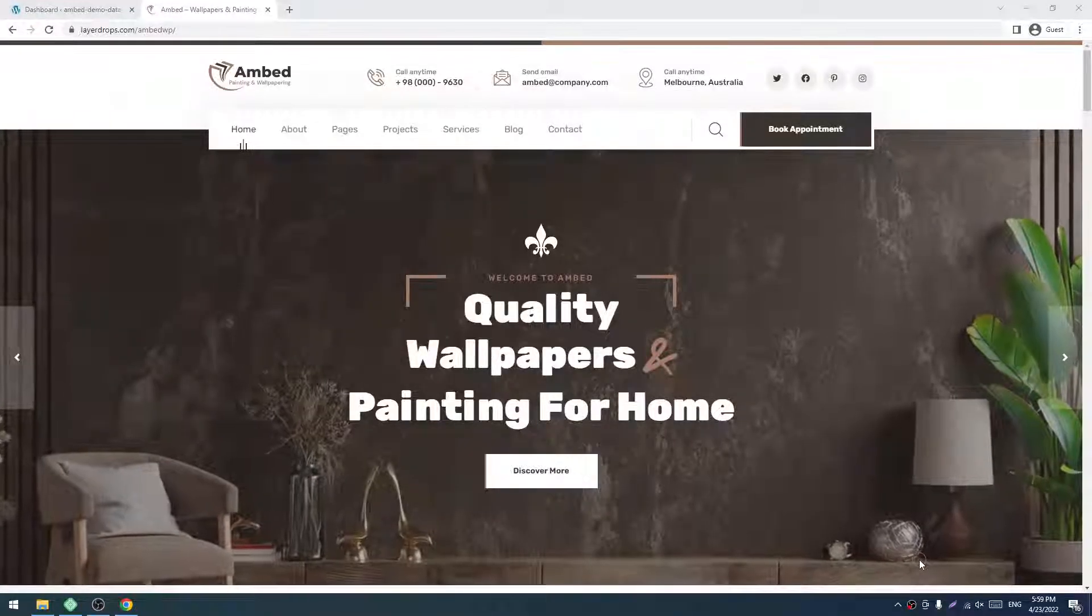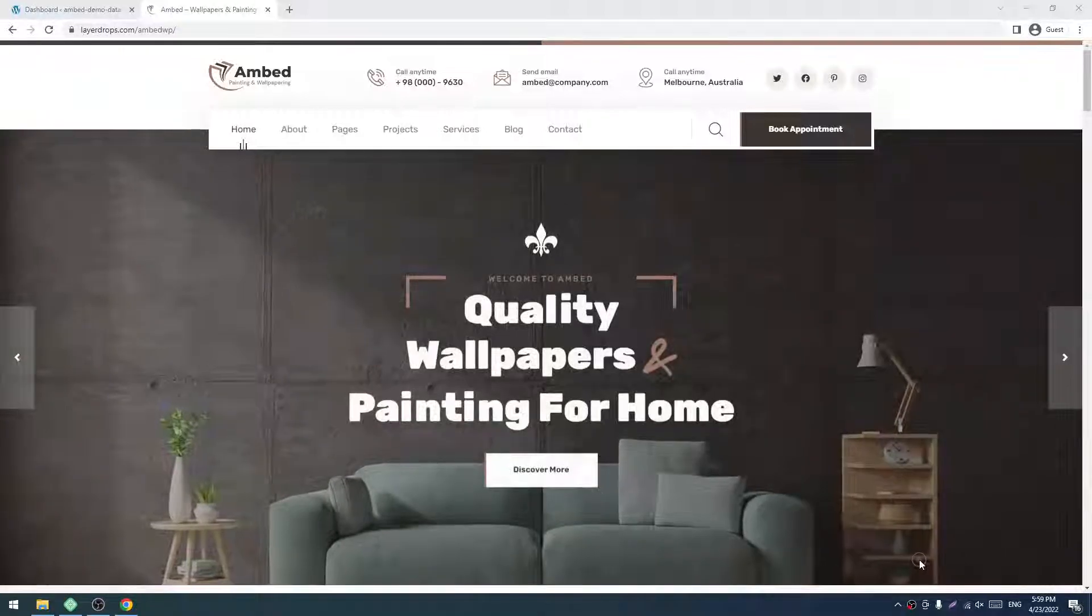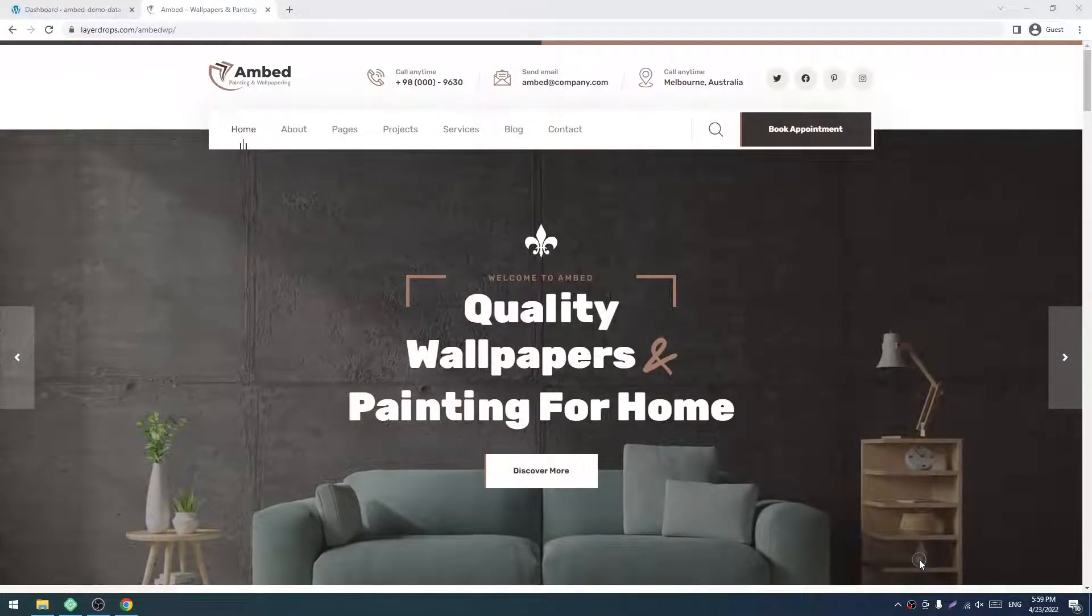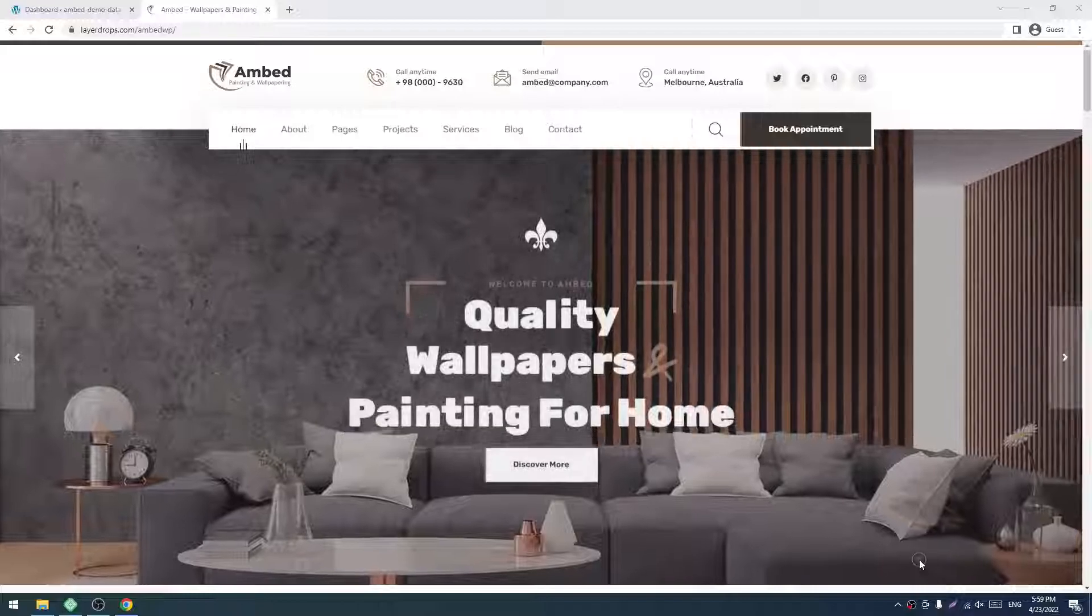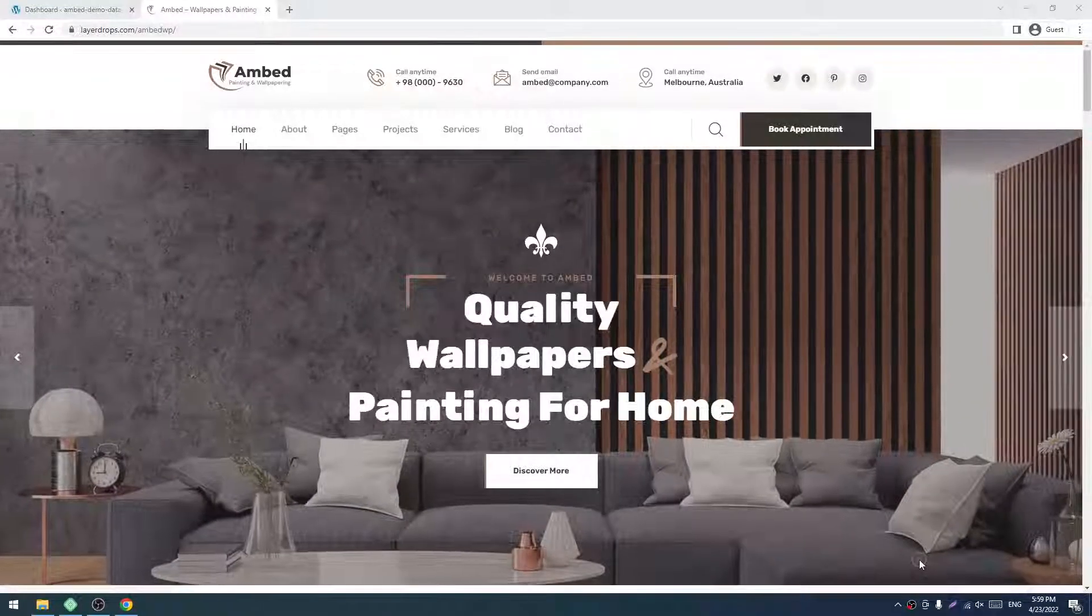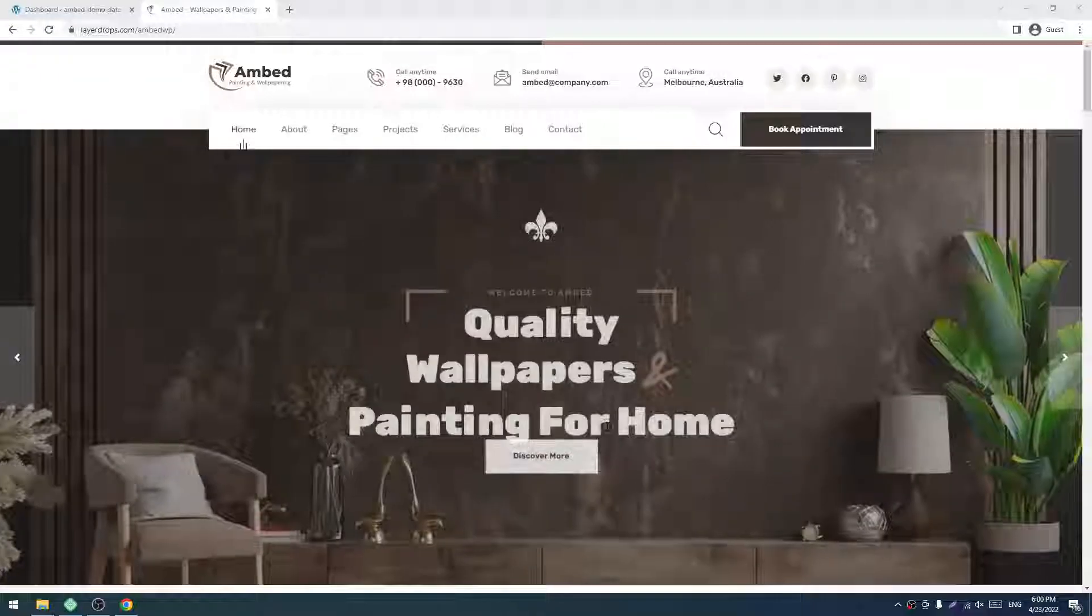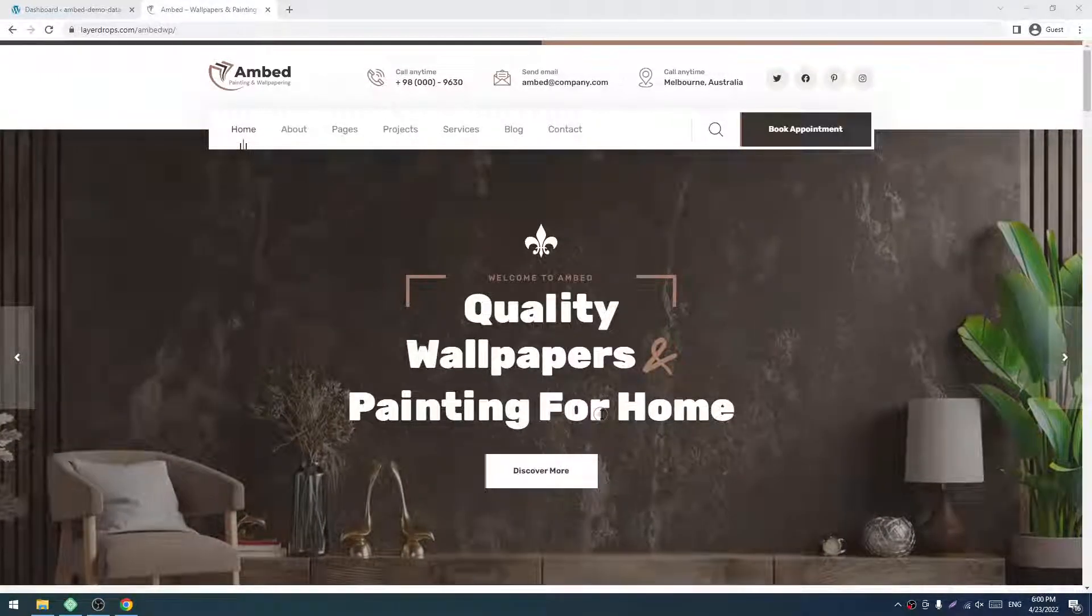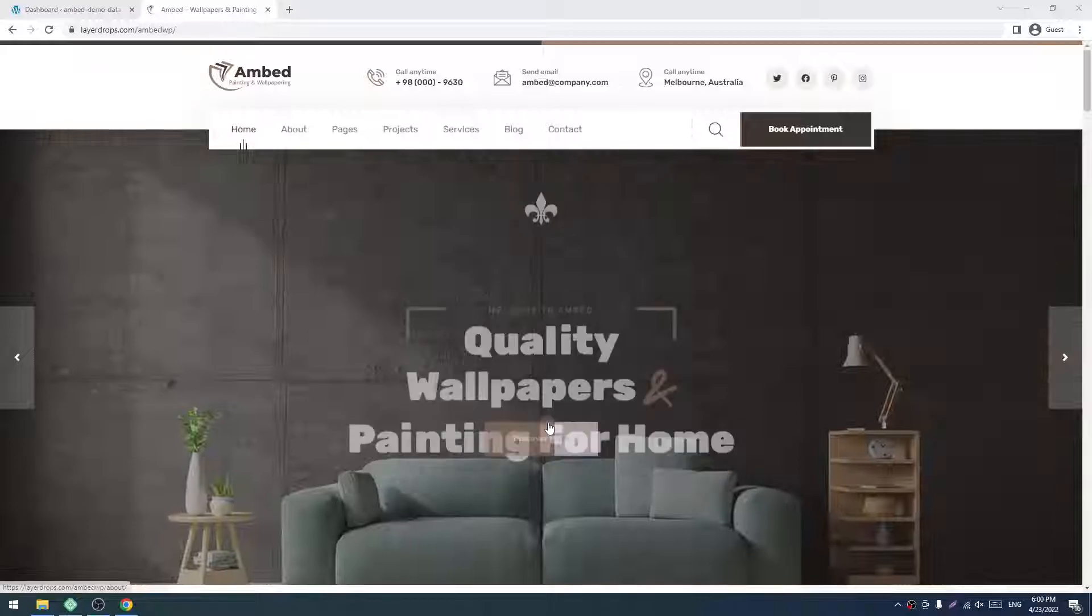Hello and welcome to our new screencast. In this screencast, I will show you how to install our new Embed WordPress theme's demo data. First, you have to purchase our Embed theme from ThemeForest.